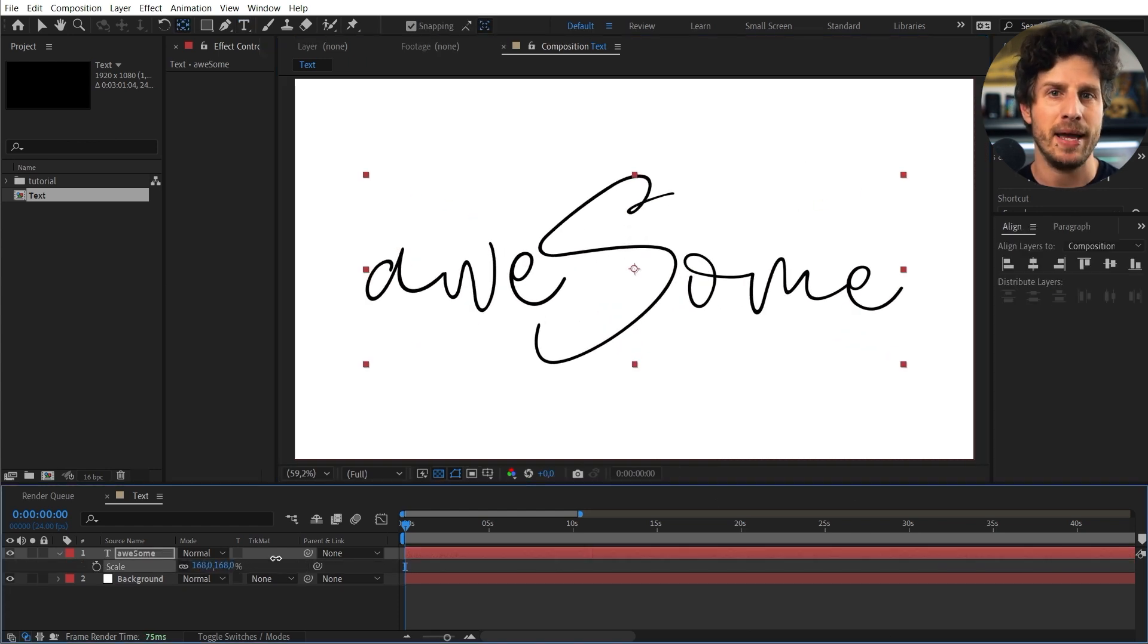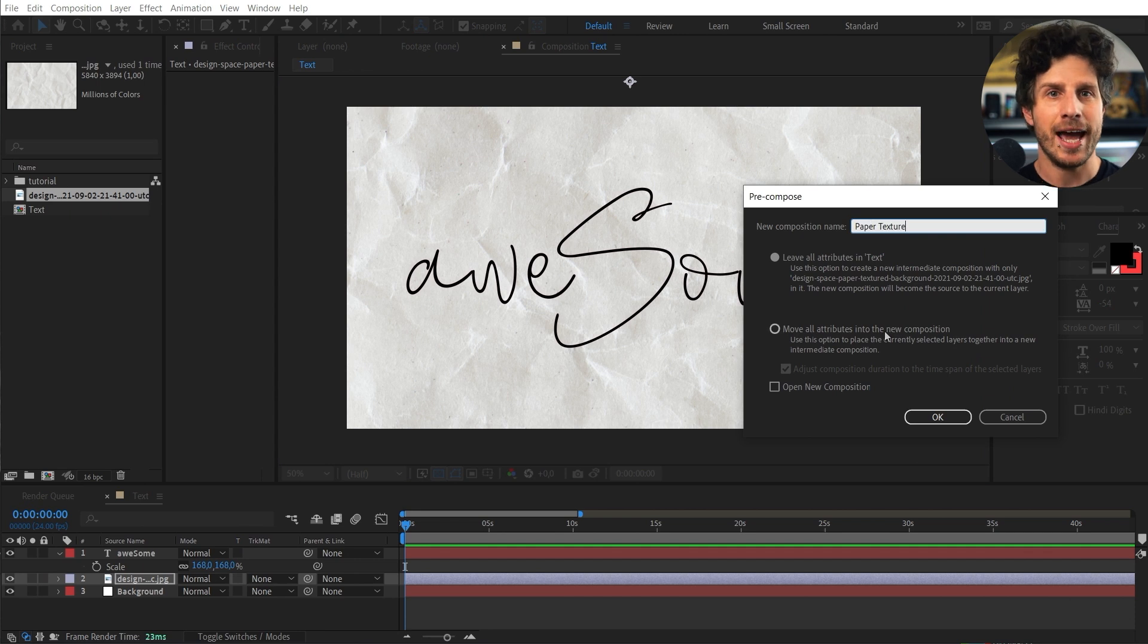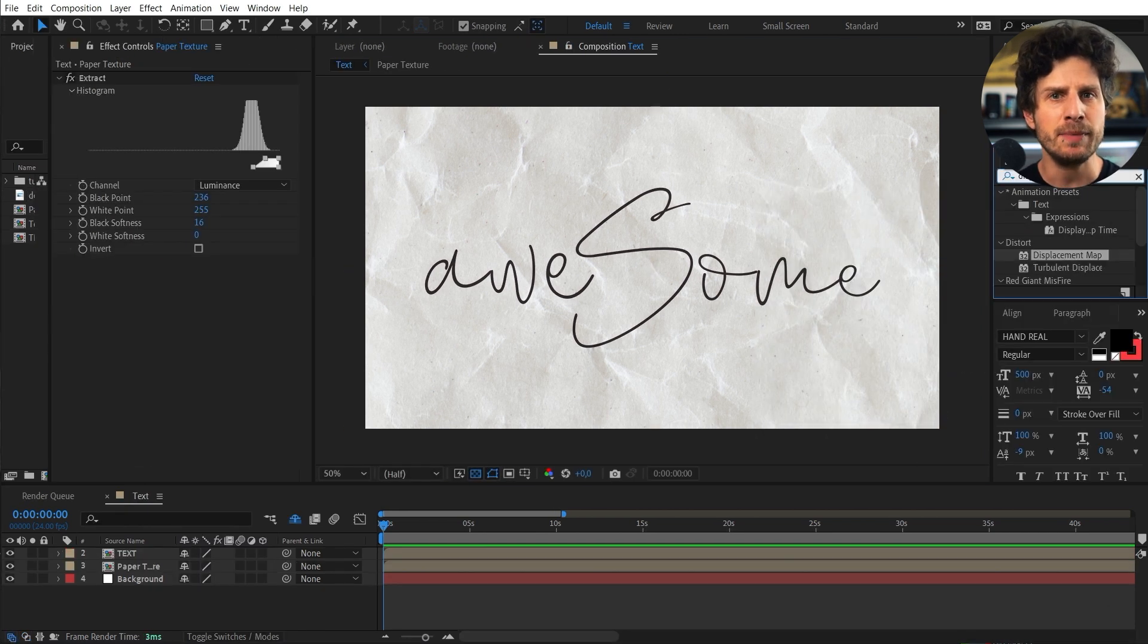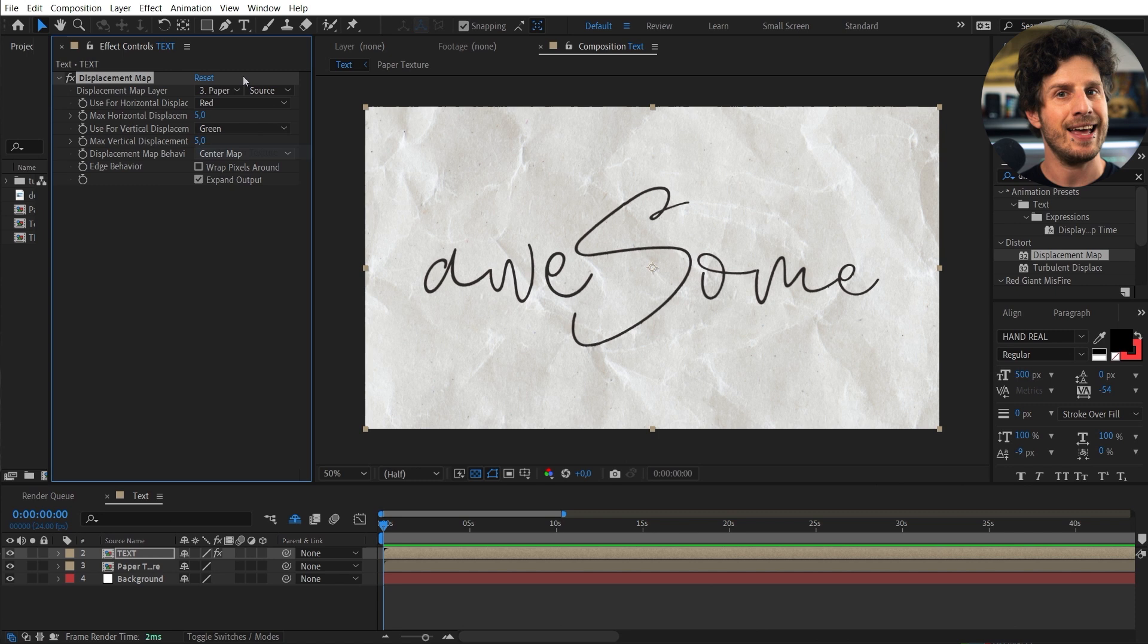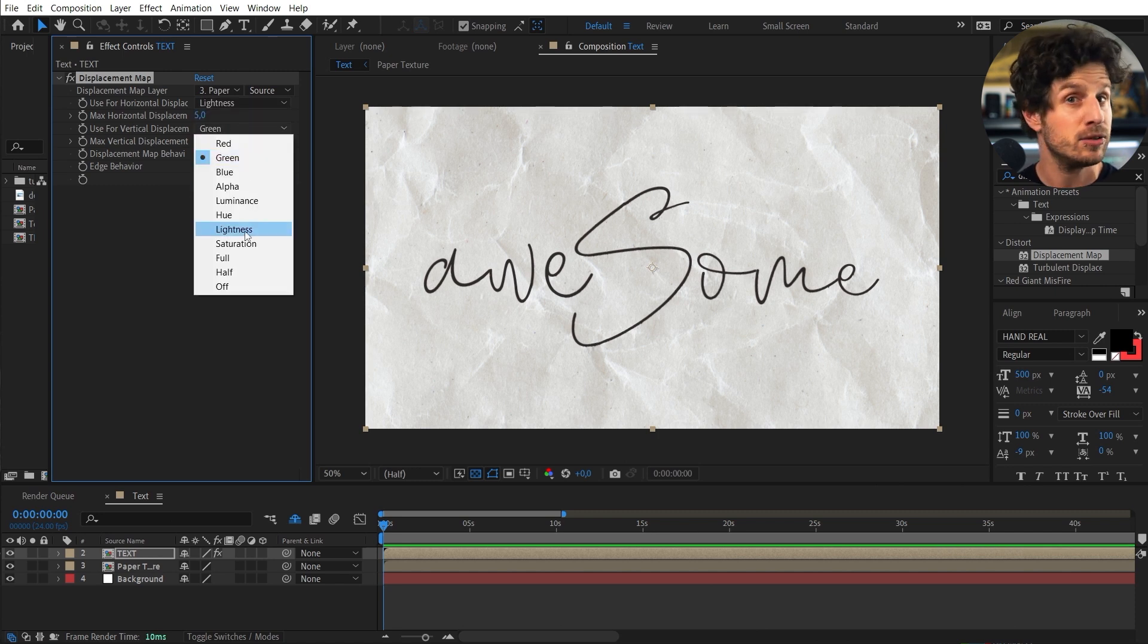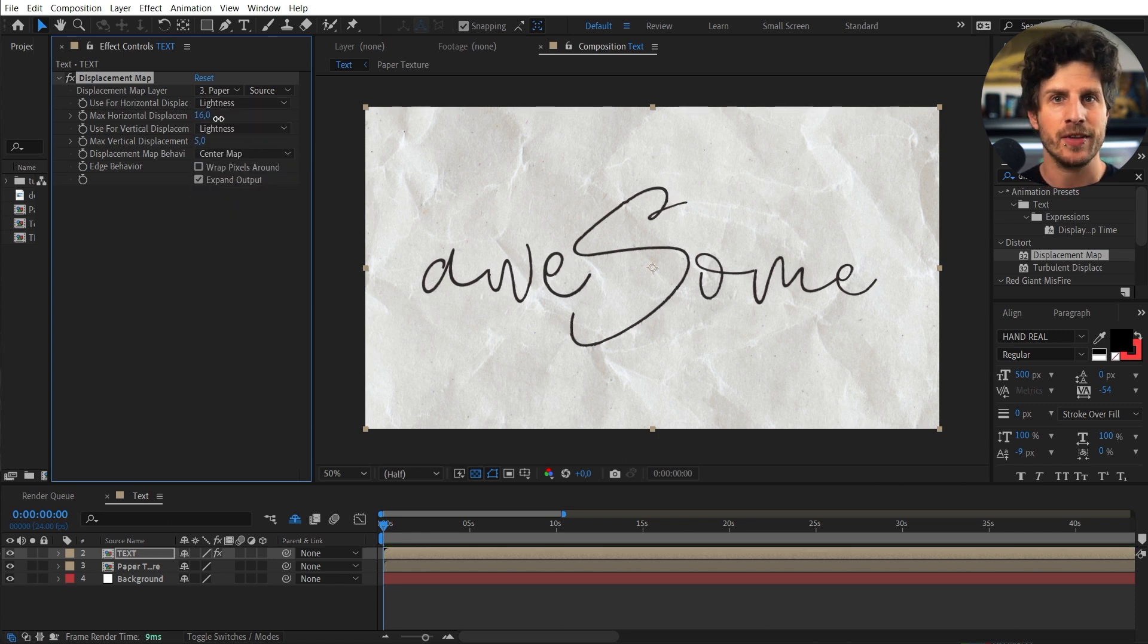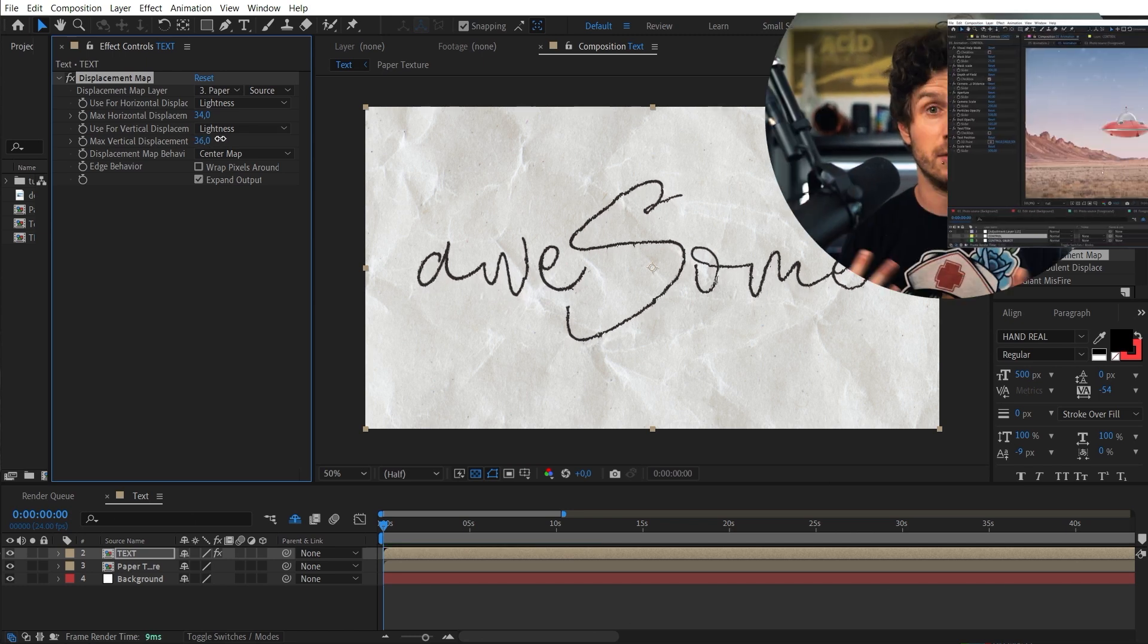Now let's bring in a paper texture also from Envato. And with a displacement effect on the text I can now use that as a displacement map. So the ink will react to the paper. And if you want to learn more about the displacement effect check out this cool tutorial where I show you how to animate a still image as well as become invisible.